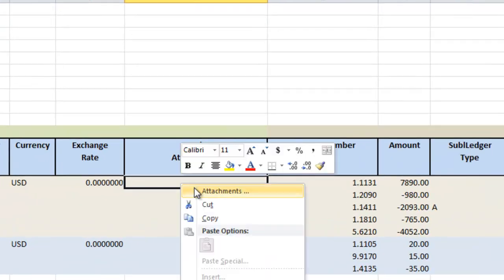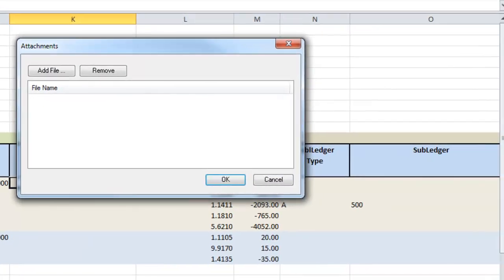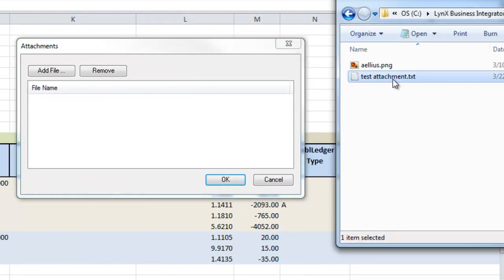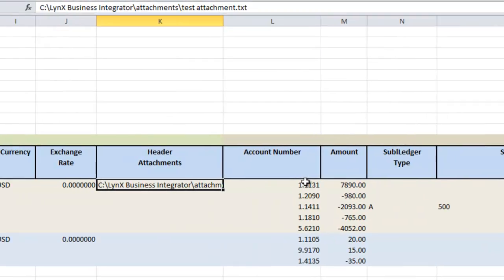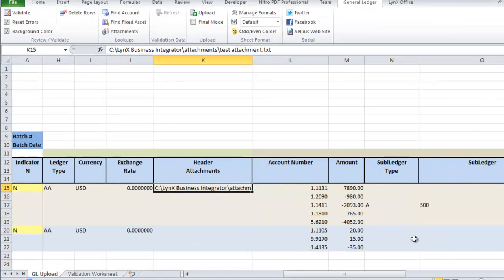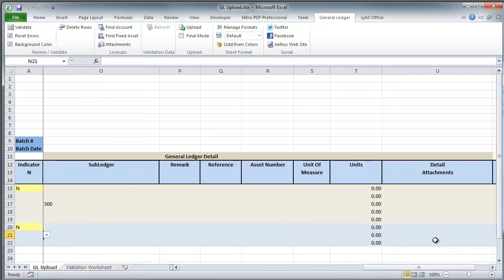The spreadsheet also contains columns for attachments. You may simply drag and drop multiple files to the header and or the detail. I am adding both a header attachment and a detail attachment.